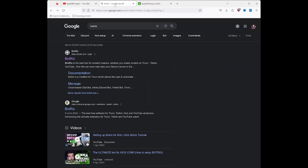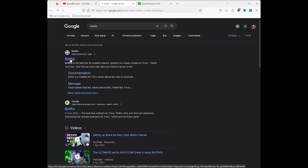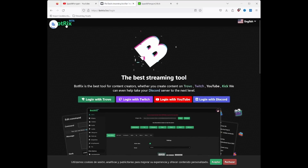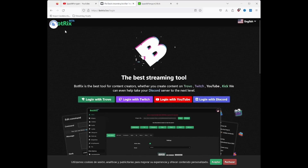Now with that shameless self-promotion out of the way, click on the first link that pops up in Google — Bottricks — which will take you to the homepage. As you'll see at the top left corner, Bottricks is in beta, so there might be a few bugs. Just give it time.